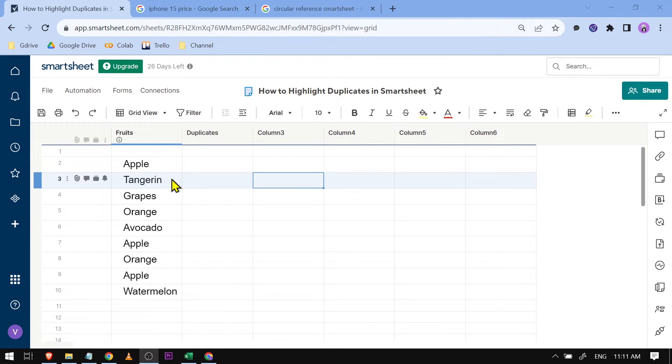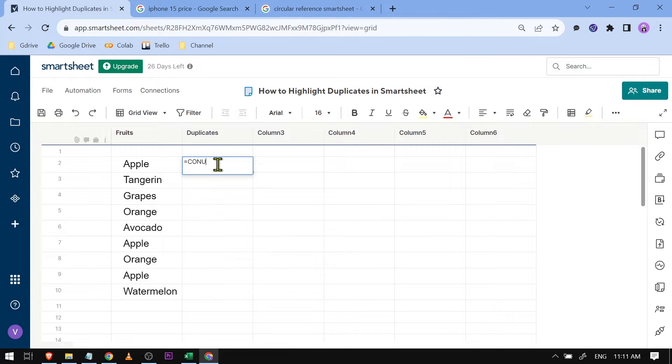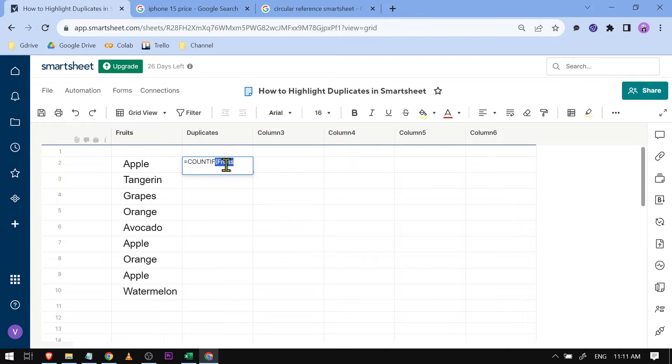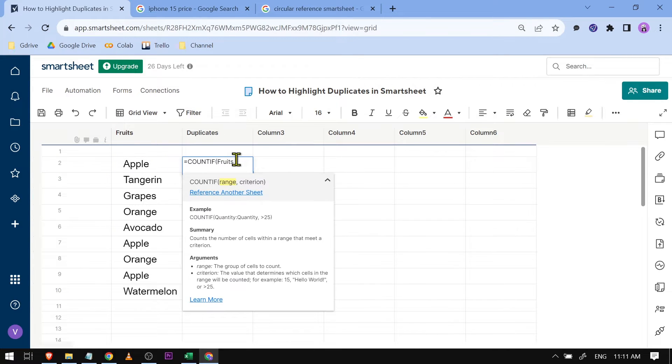To do that, you're just going to follow this formula here. This one is going to be the name of the column, so this one here fruits.